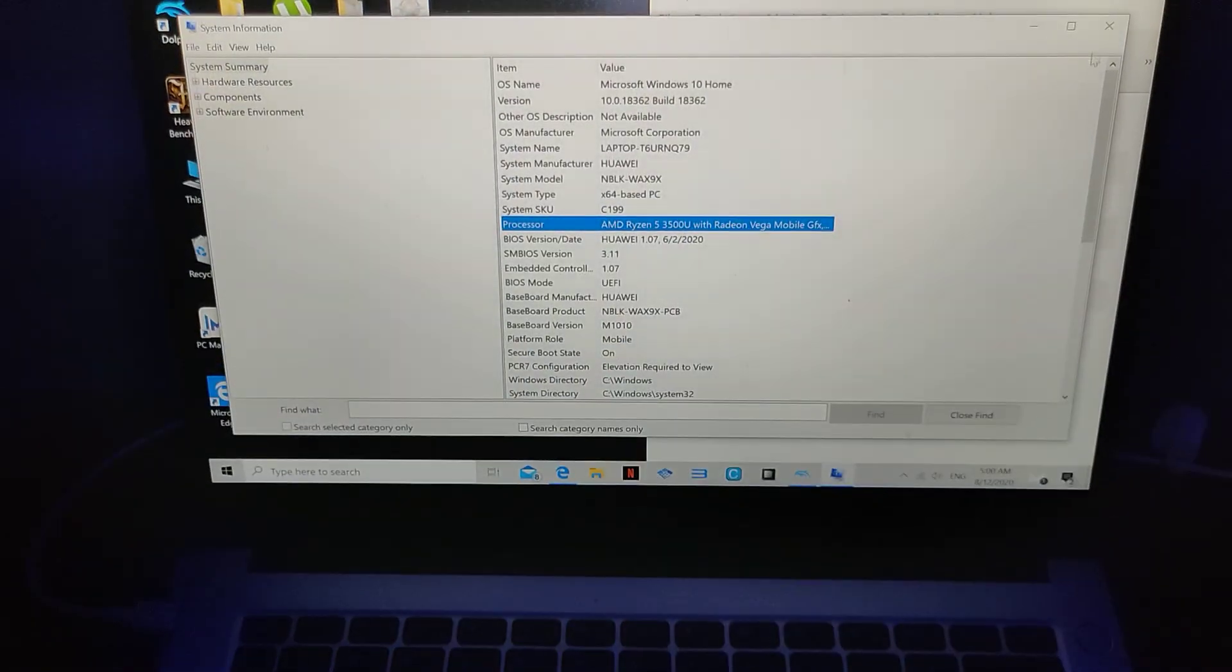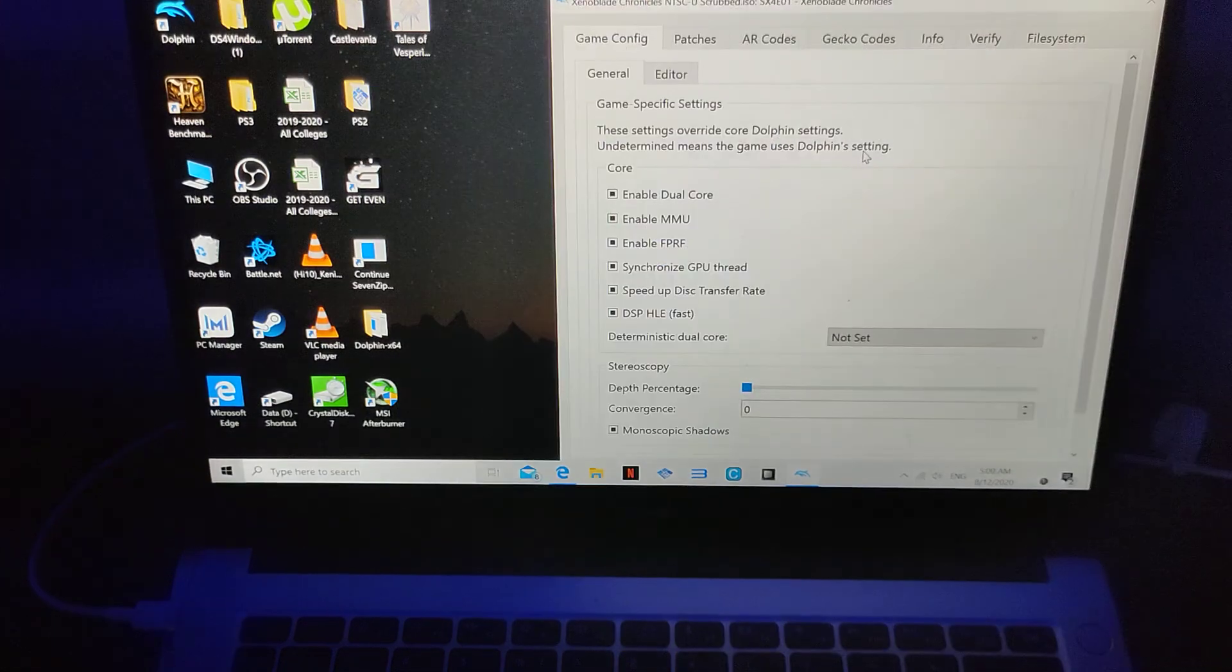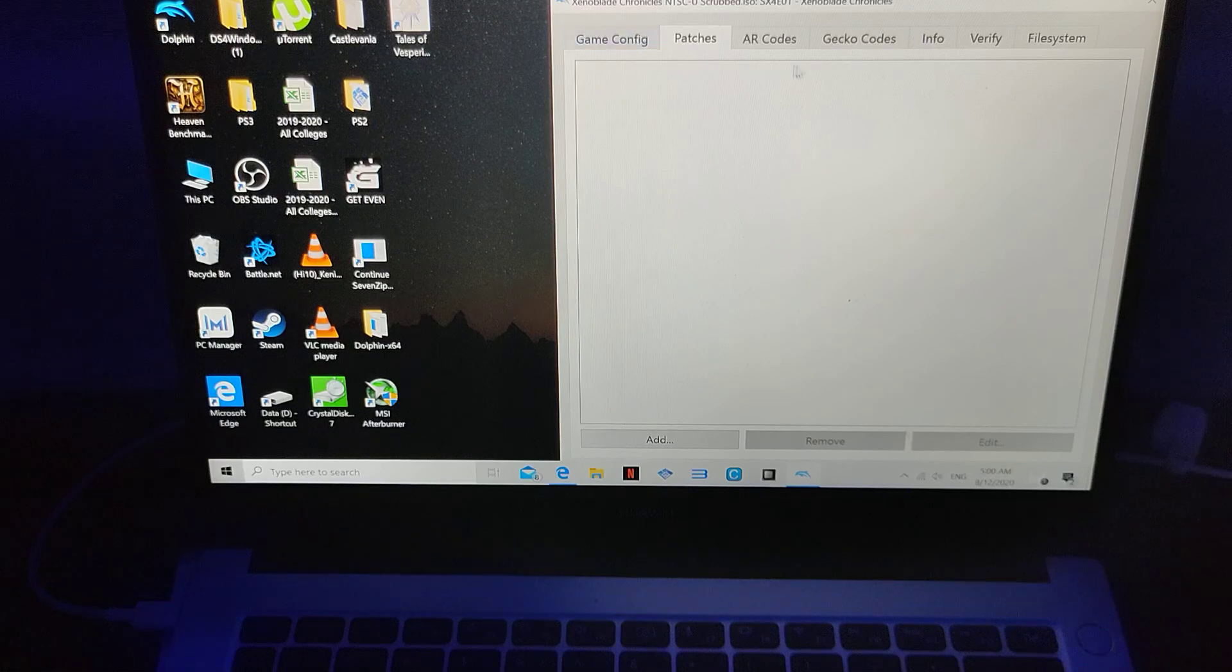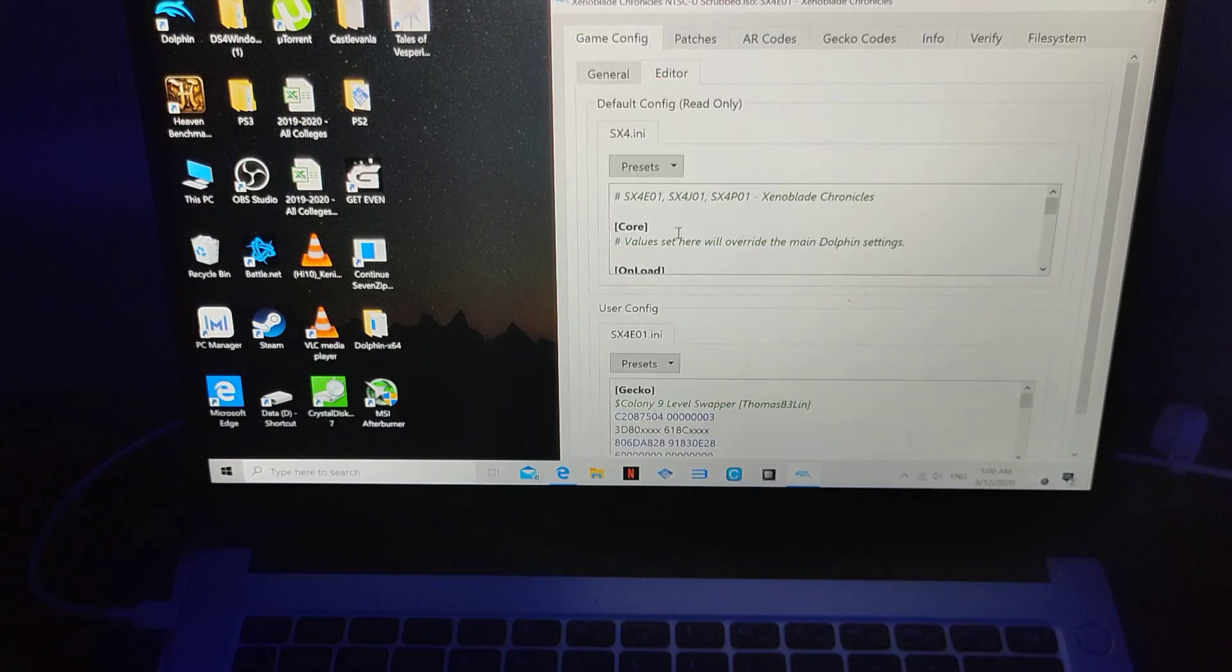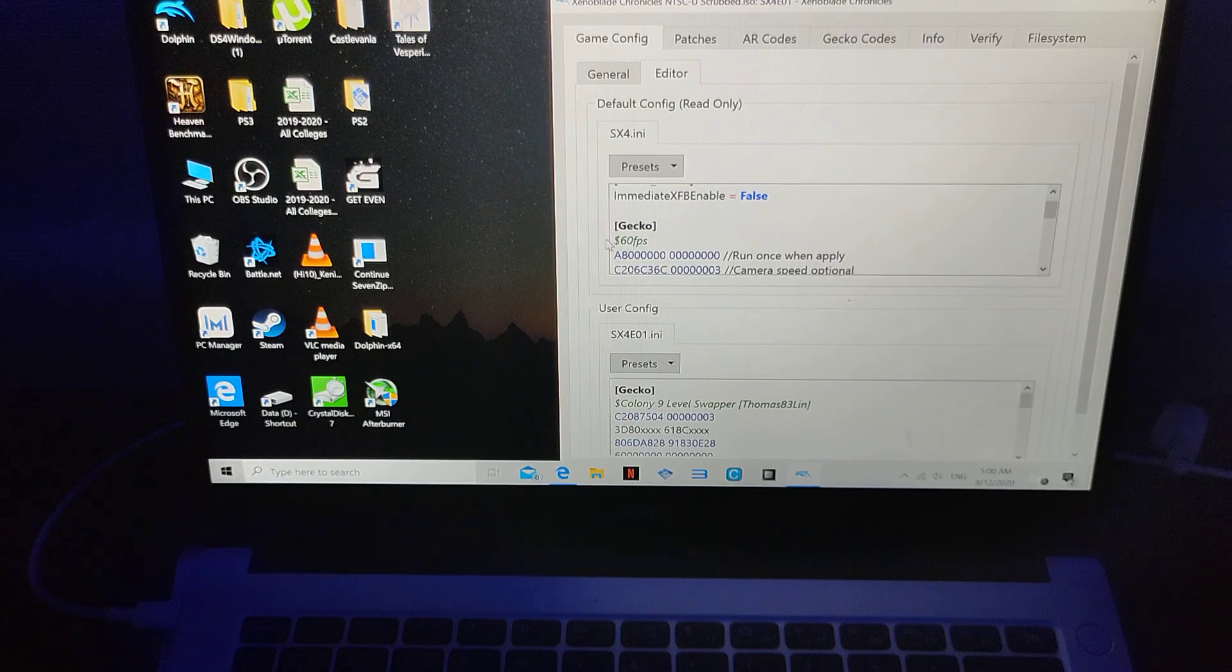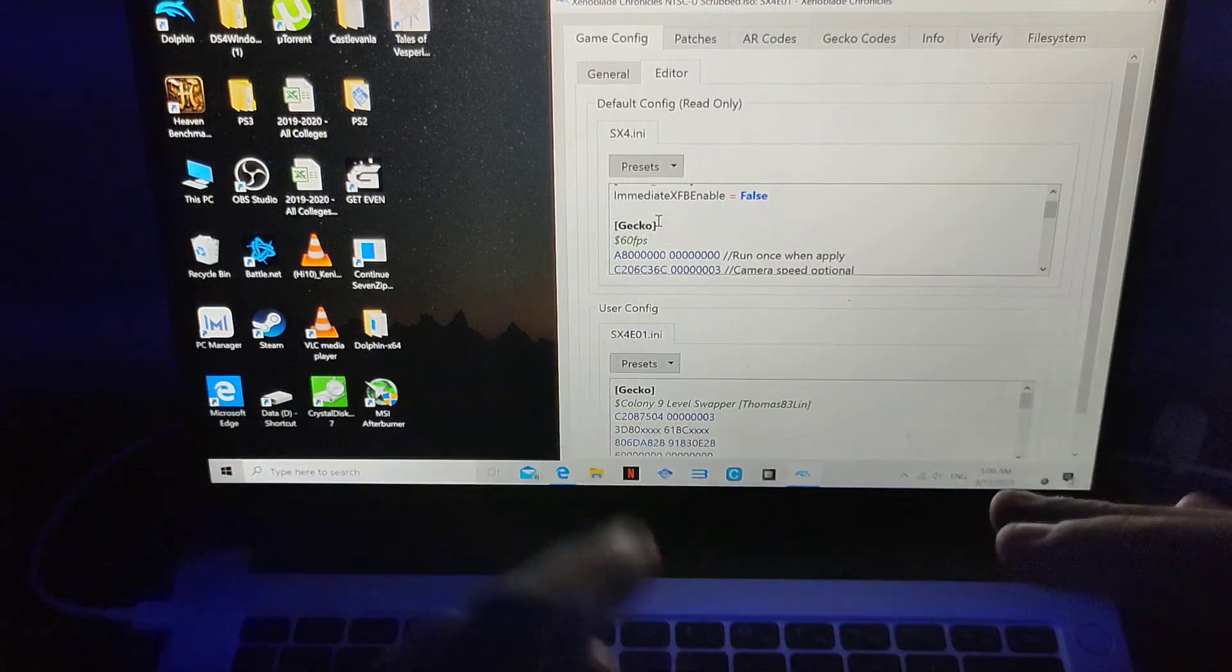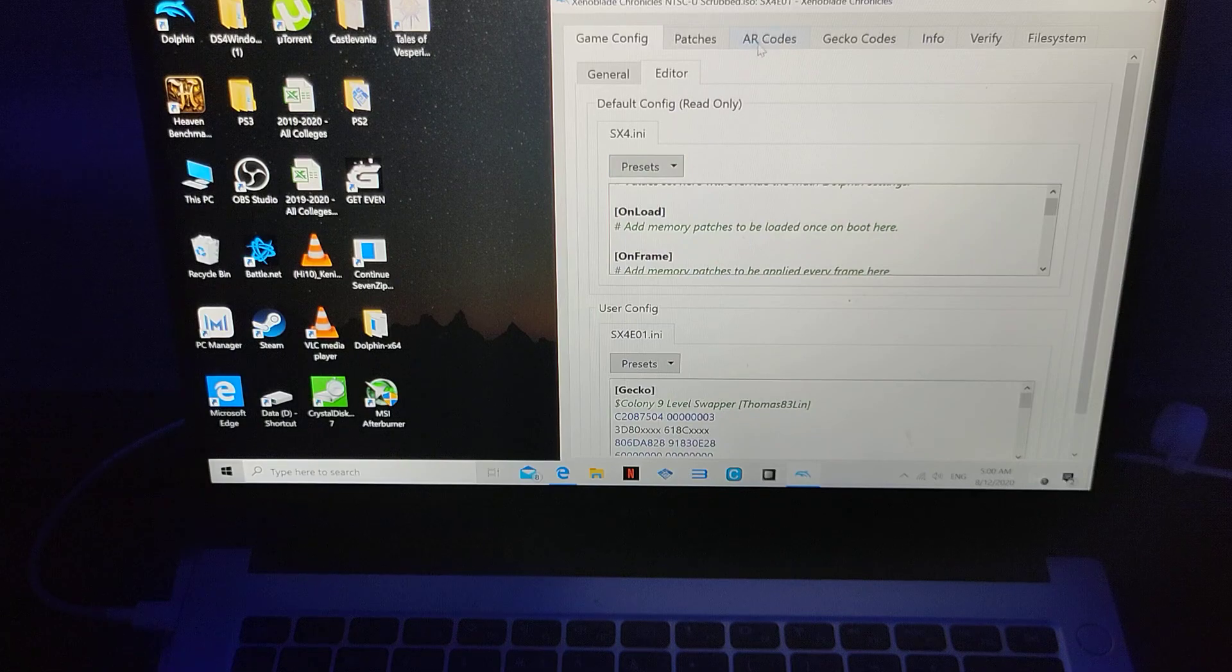I'll just close this thing here, and I'm going to show you the configuration before I start. Go to property, we go to patches, we have the config. You know the editor, you can just go there and add the gecko code here, and you can find it on the internet, just type Xenoblade Chronicles 60fps, you'll find this code to add here.